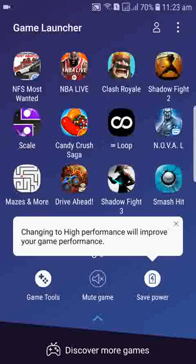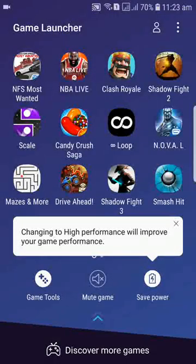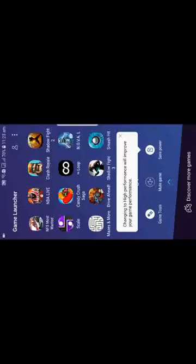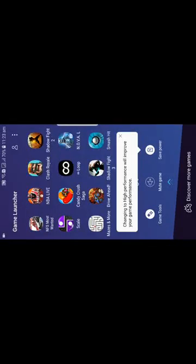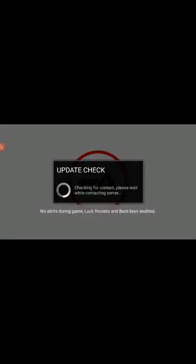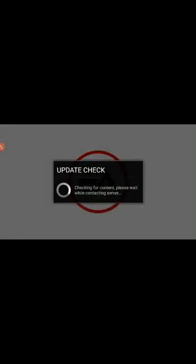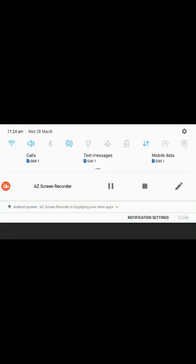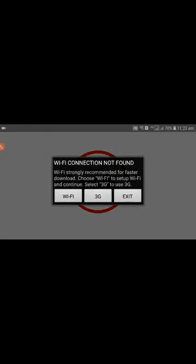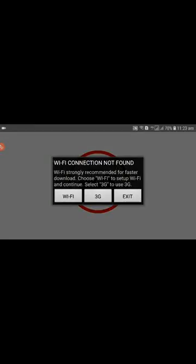I will be making a video on how to download the Need for Speed Most Wanted. I have already downloaded it, so please make sure to subscribe as I will be making a video about it.